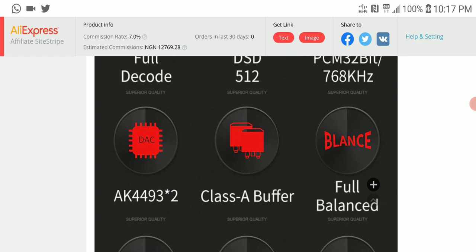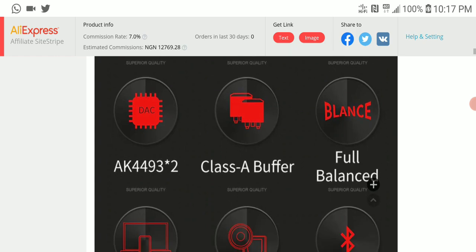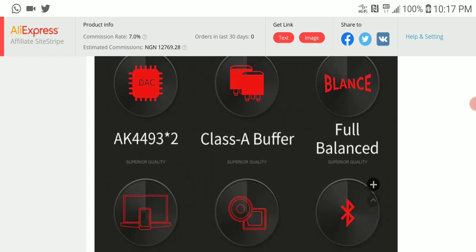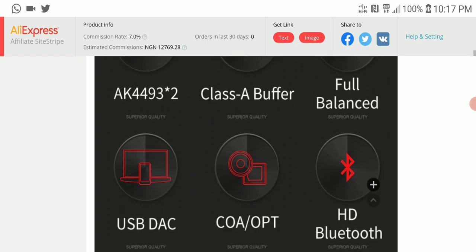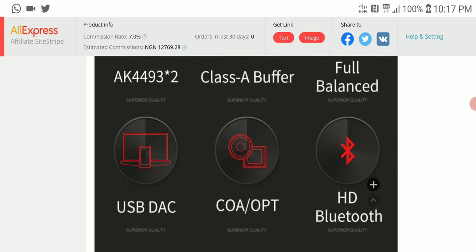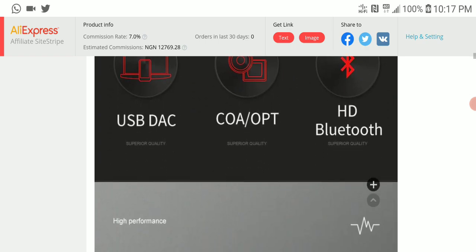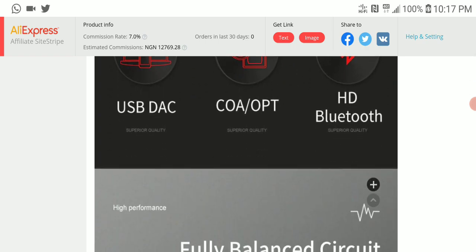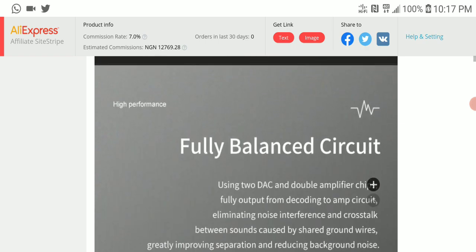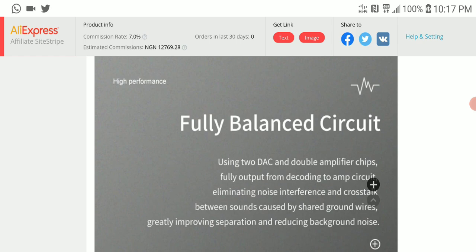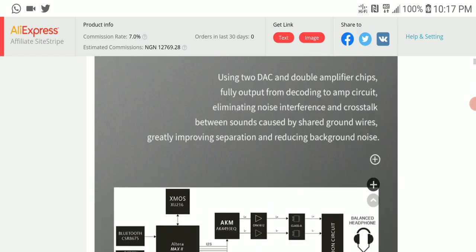The headphone output is balanced. It's built to support both balanced and single-ended connections. It connects to your phone via Bluetooth or to your PC, and has coaxial input as well. It is very well-made.